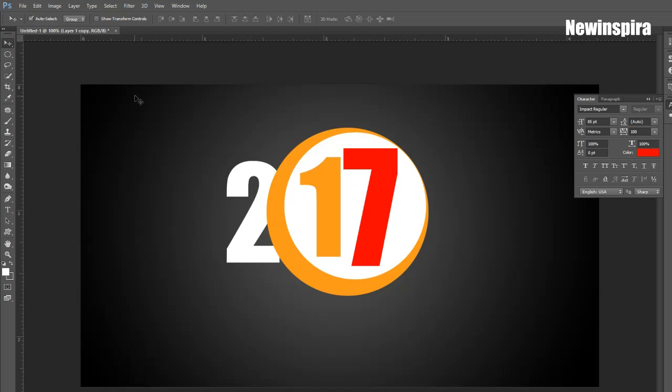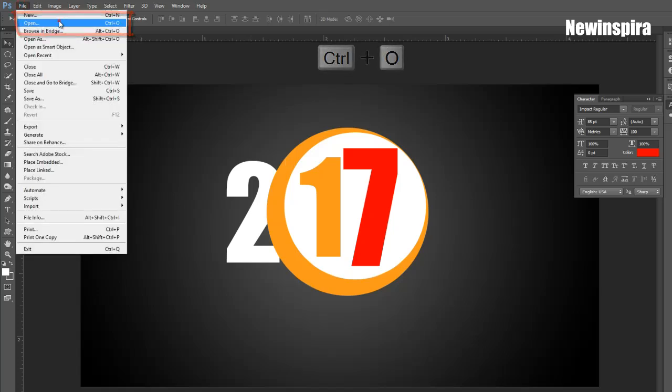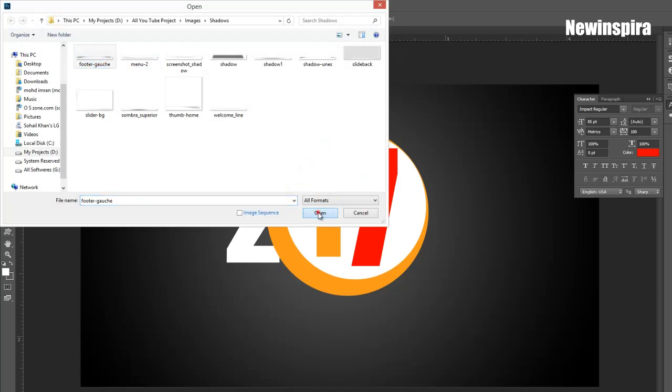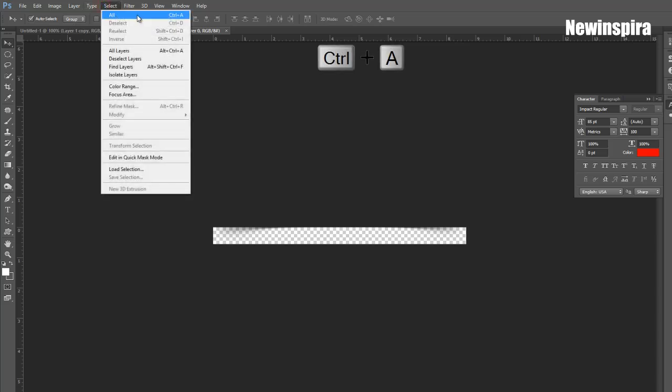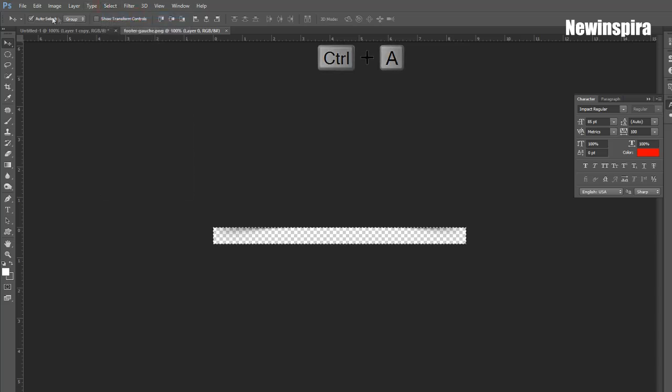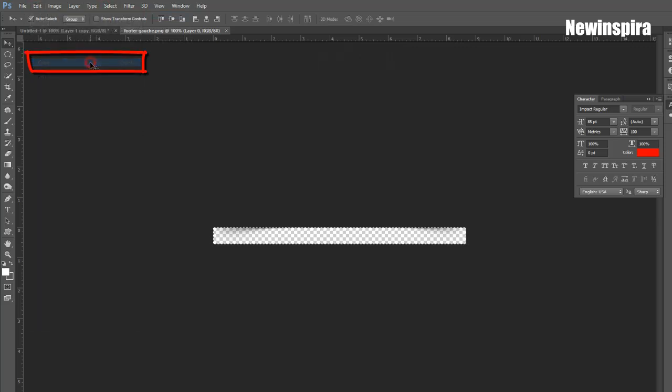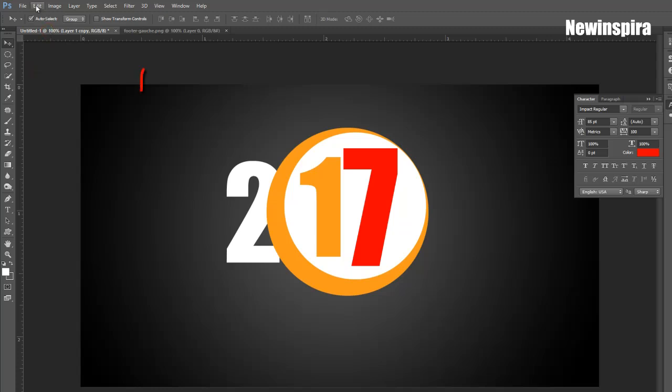Now go to File Menu, select Open Option, then open PNG Shadow Image. You can download it from Google Images. Press CTRL and A, then press CTRL and C to copy the shadow image. Then select Greeting Document and press CTRL and V to paste the shadow image.